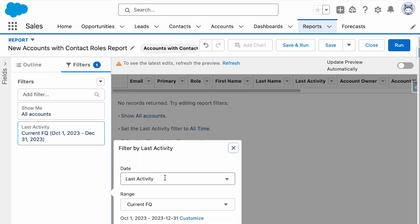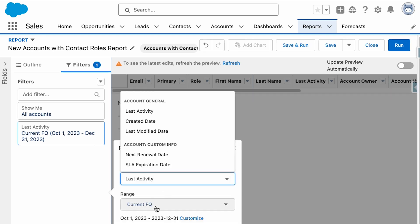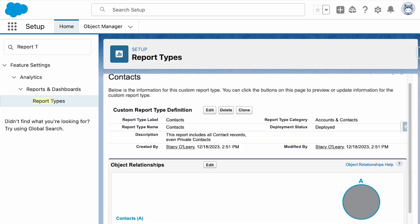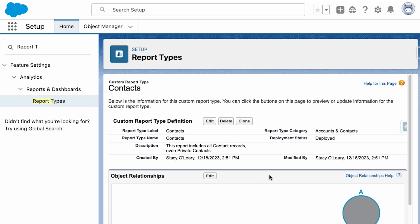What's missing is private contacts. Creating a custom report for contacts allows the admin to see all contact records, not just the ones with an account relationship.